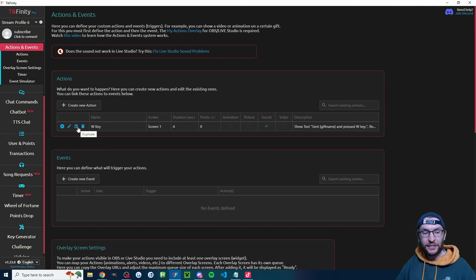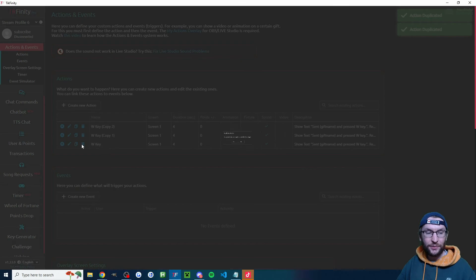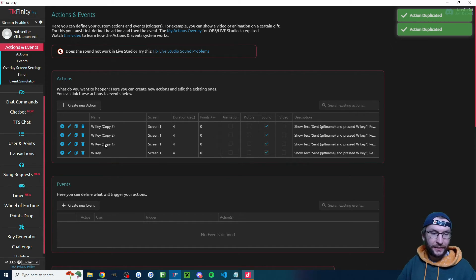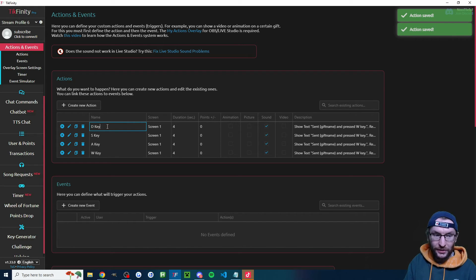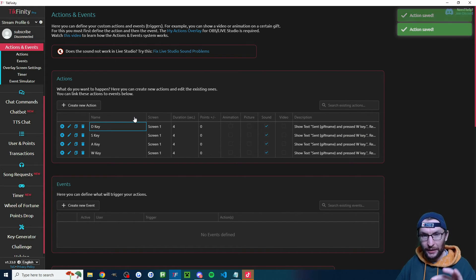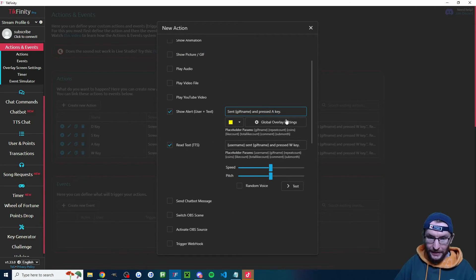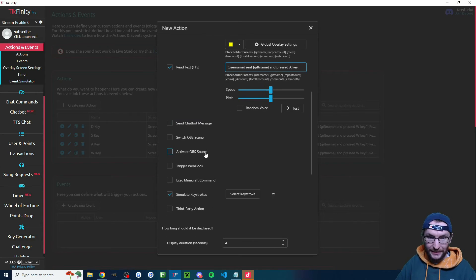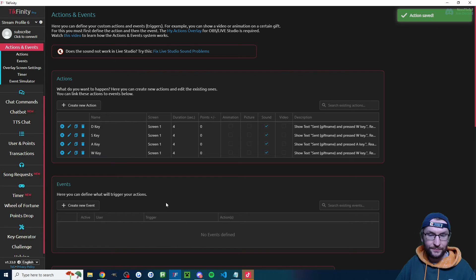Now press the duplicate button and duplicate the action for each button press — W, A, S, D. Double-click to rename each one: A key, S key, D key. Then edit the A key action — change the show alert text, the TTS text, and most importantly select keystroke and change it from W to A. All other options will be fine. Press save and repeat the same step for S and D keys.